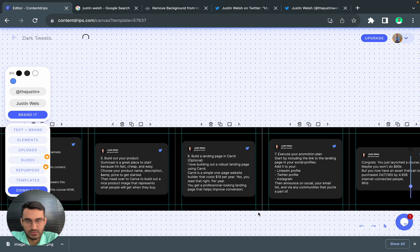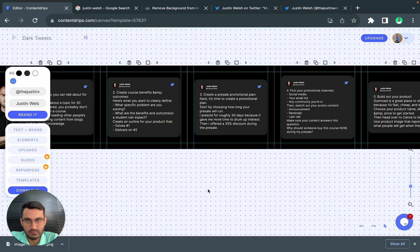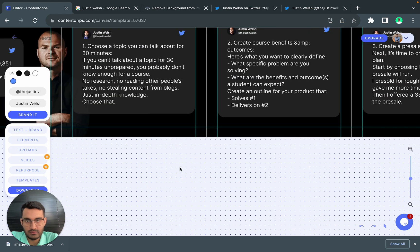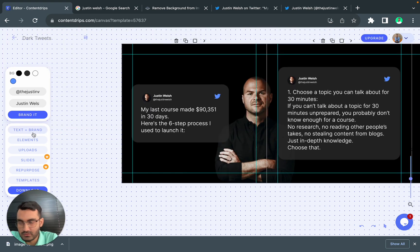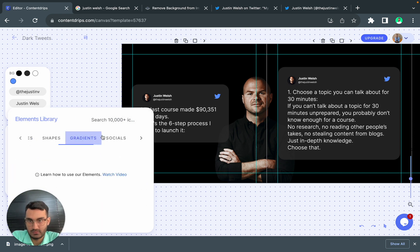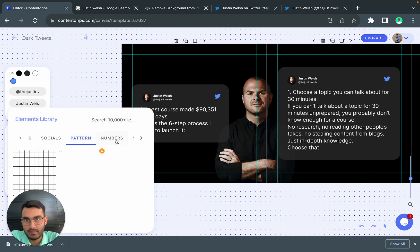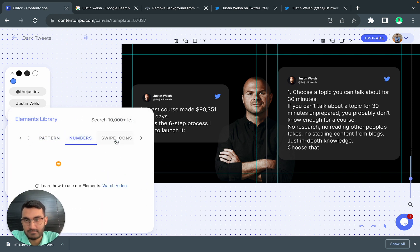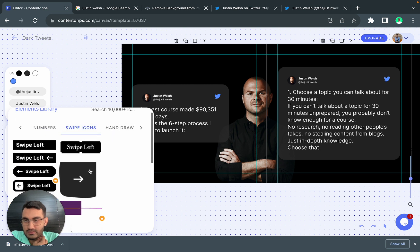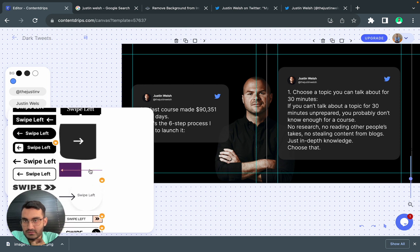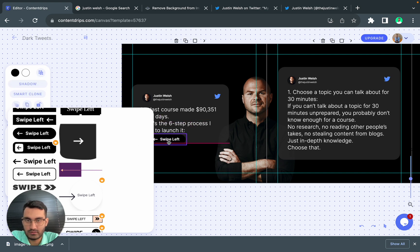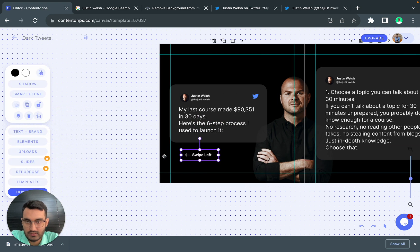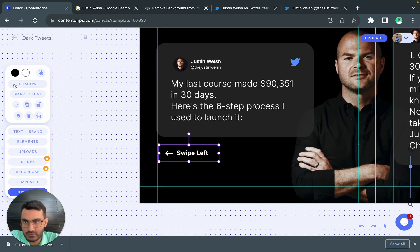Now I think let's do one more thing. Let's go to elements and let's get some swipe icons. Let's use this one and I will change the color of it.